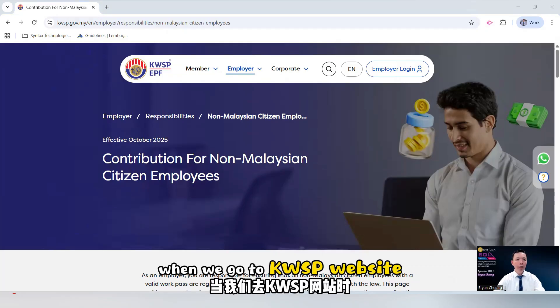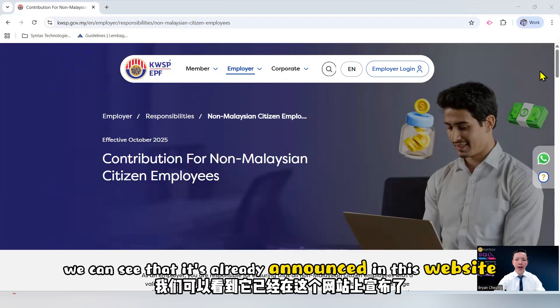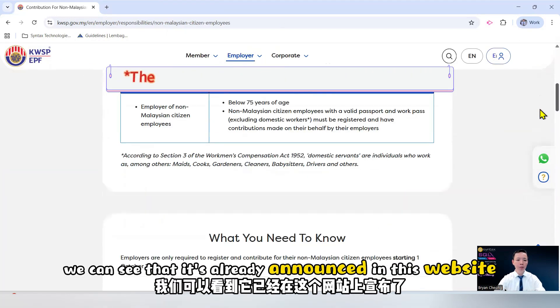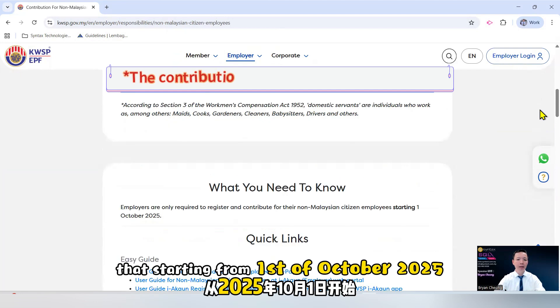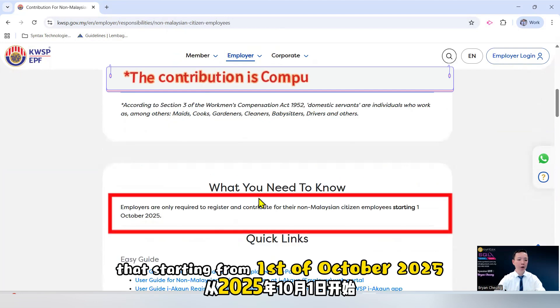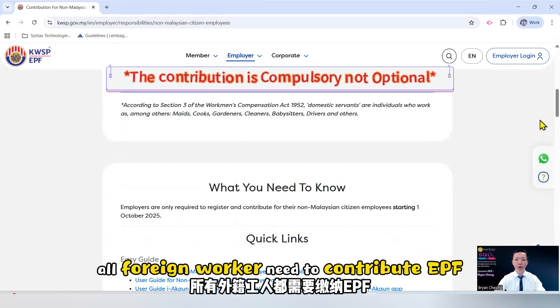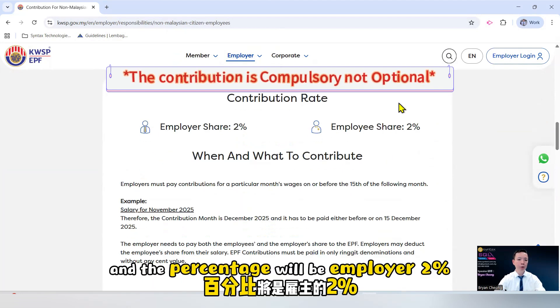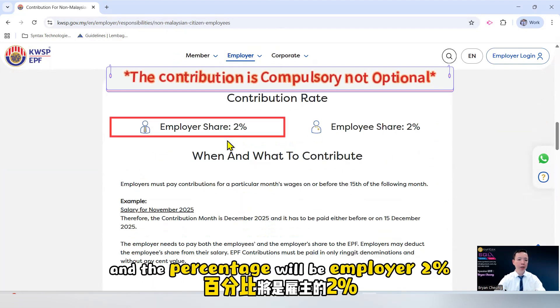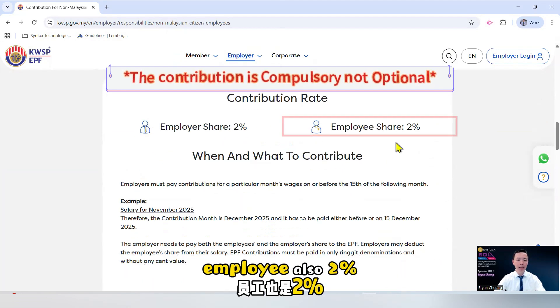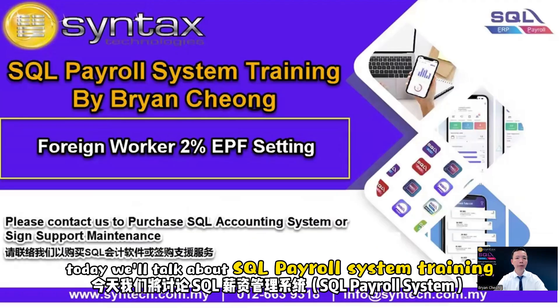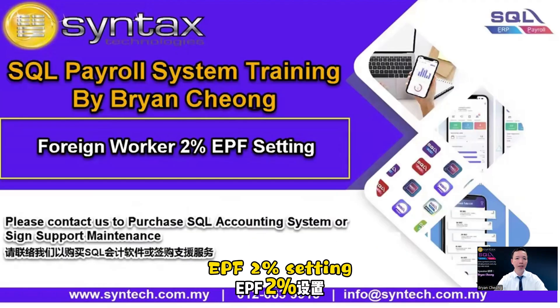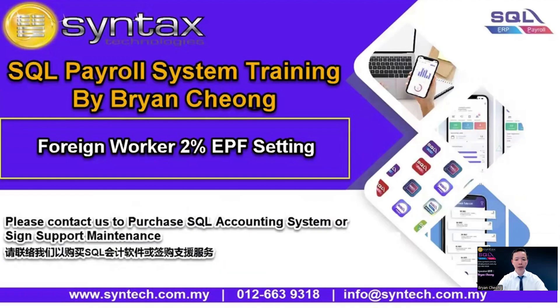When we go to KWSP website, we can see that it's already announced that starting from 1st of October 2025, all foreign workers need to contribute EPF and the percentage will be employer 2%, employee also 2%. Today we'll talk about SQL payroll system training, foreign worker EPF 2% setting.